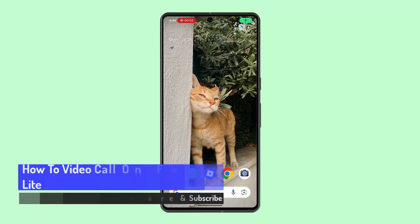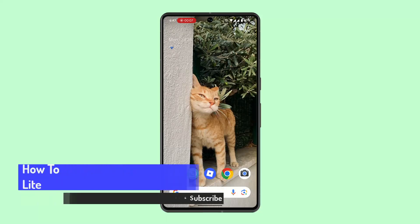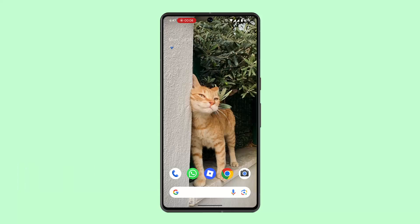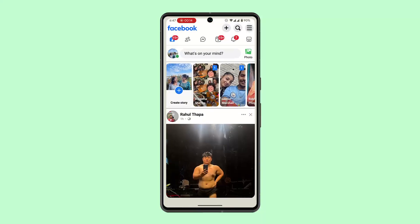How to video call on Facebook Lite. Hi everybody, welcome back. In this video I'll be showing you how you can video call on Facebook Lite. To video call on Facebook Lite, you need to follow these steps.